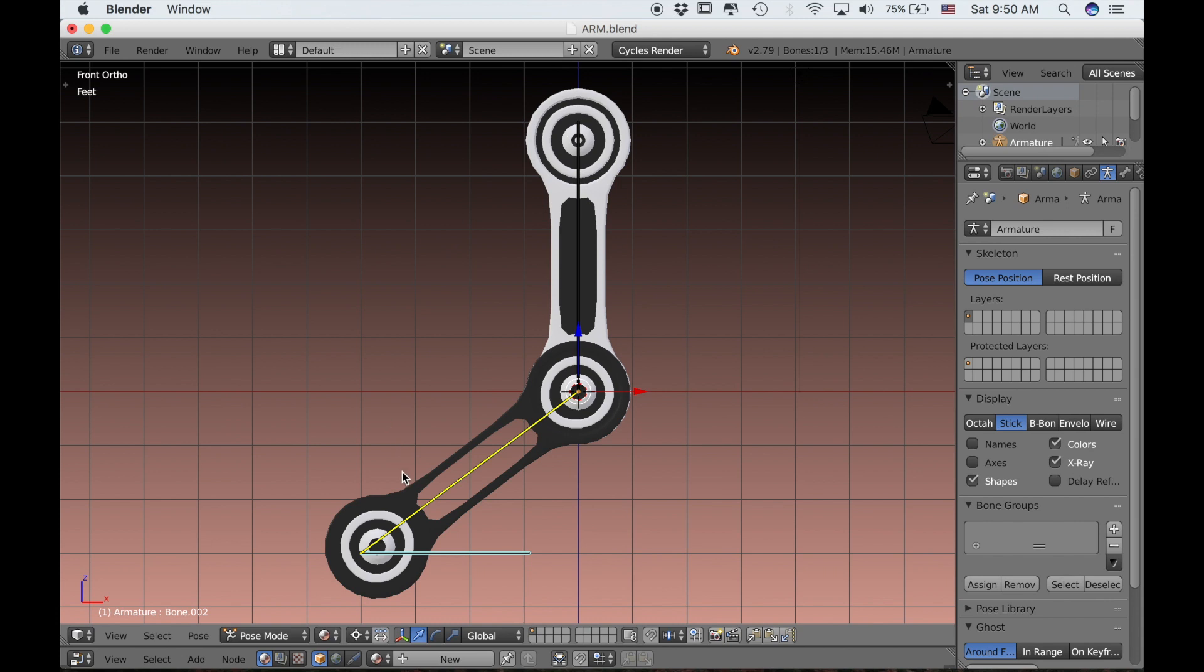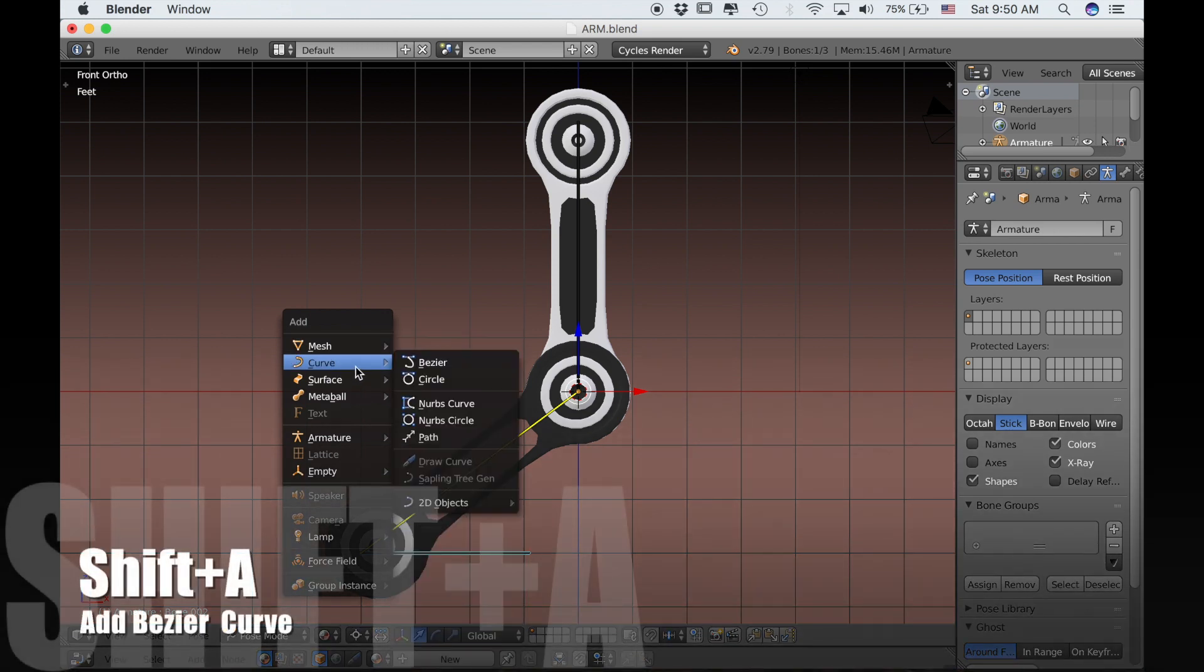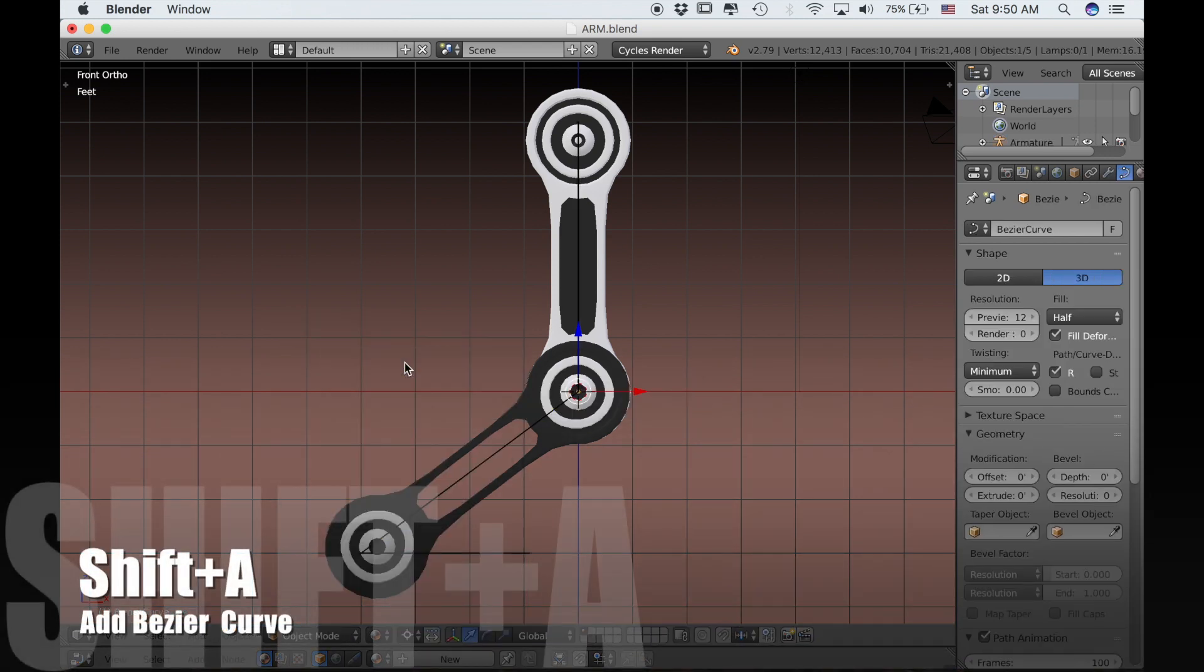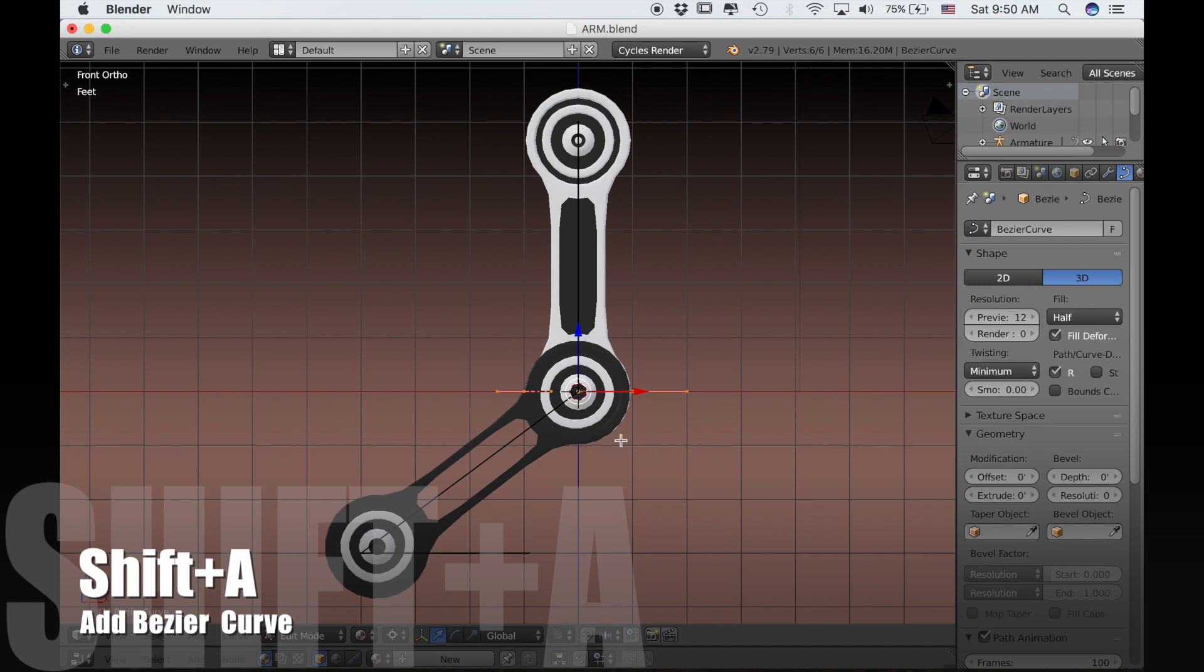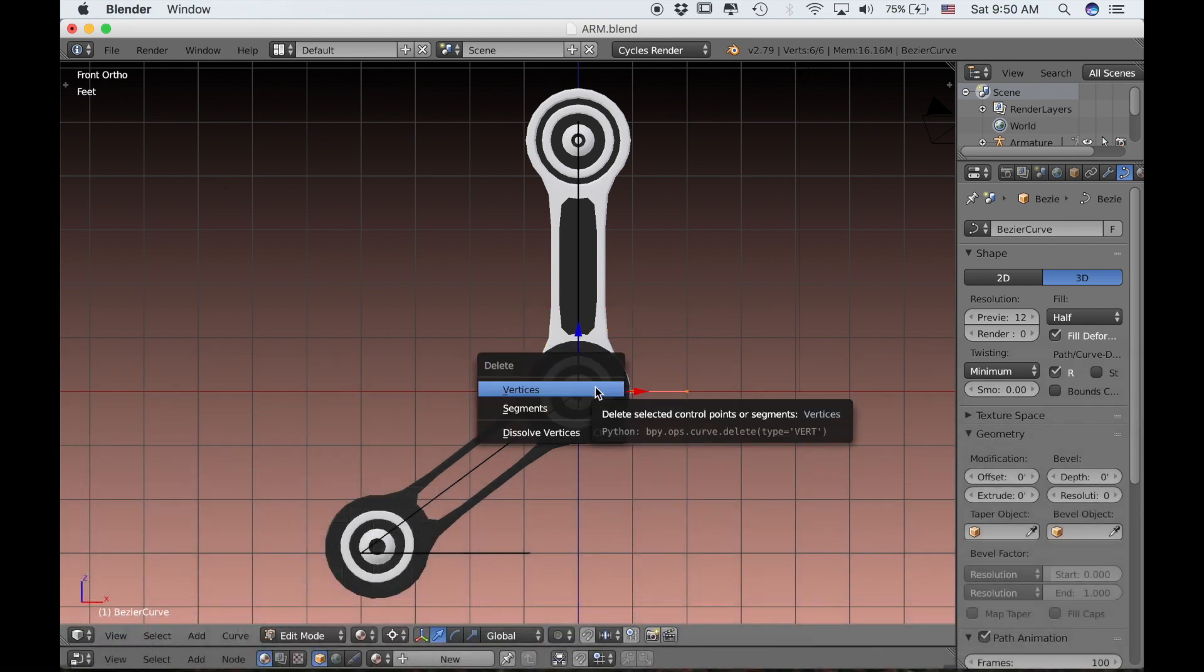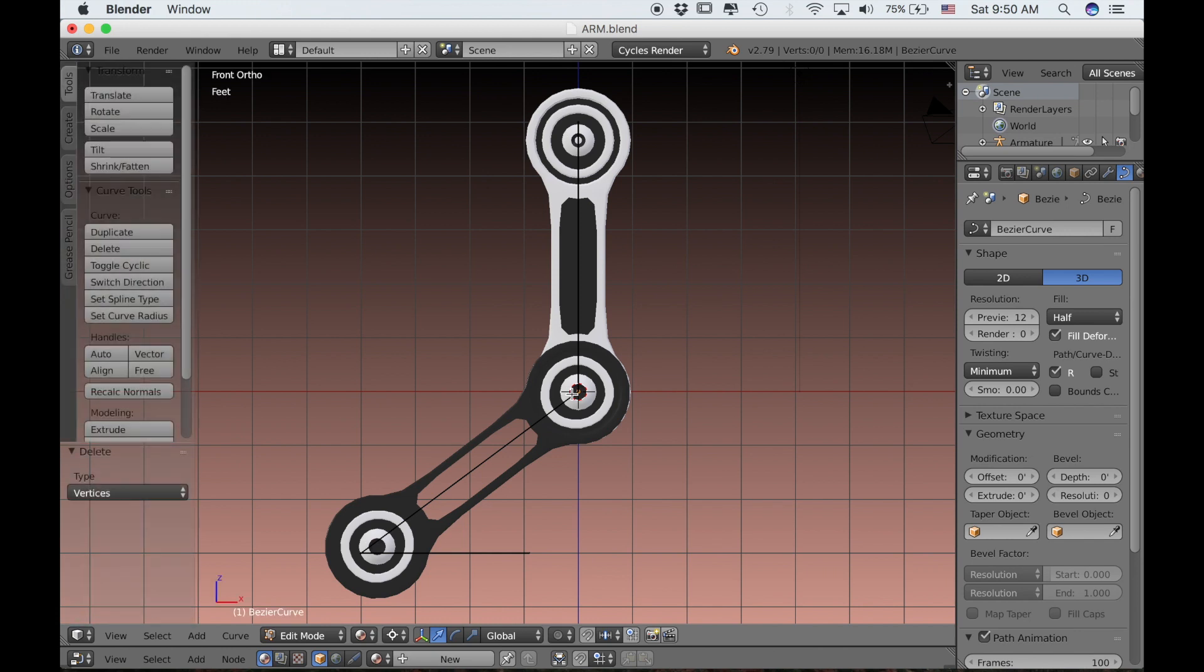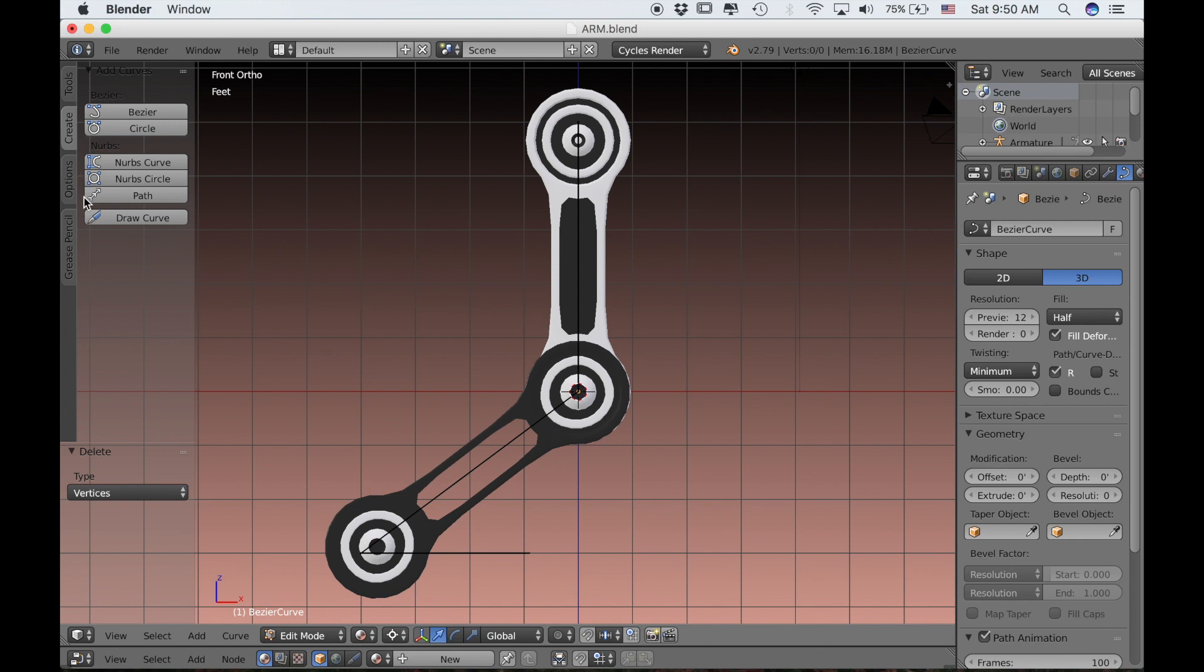So we'll type Shift A and add a Bezier curve. Rather than edit this curve, I'll just tab into edit mode and press X and delete all of those vertices. Then press T to bring up my toolbar and scroll down to Create, and then Draw Curve. Now my cursor has turned into a paintbrush, and I can use the left mouse button to draw the curve from one side of the arm to the other.